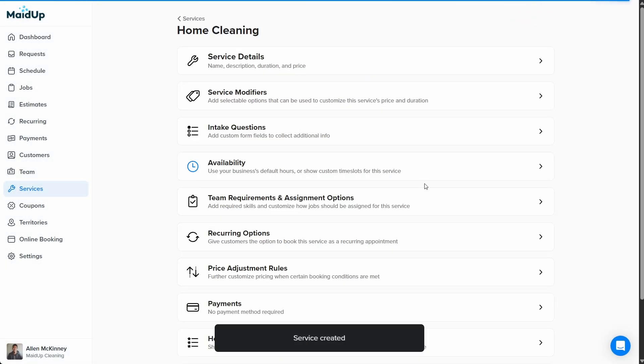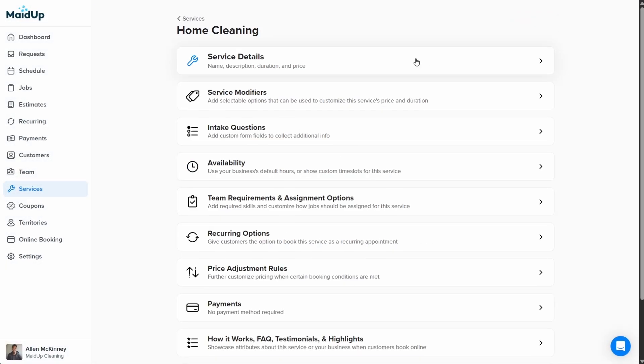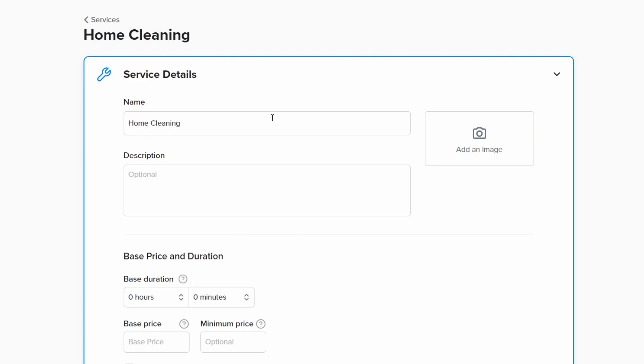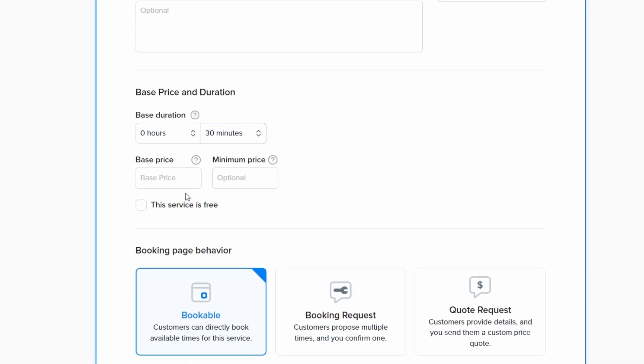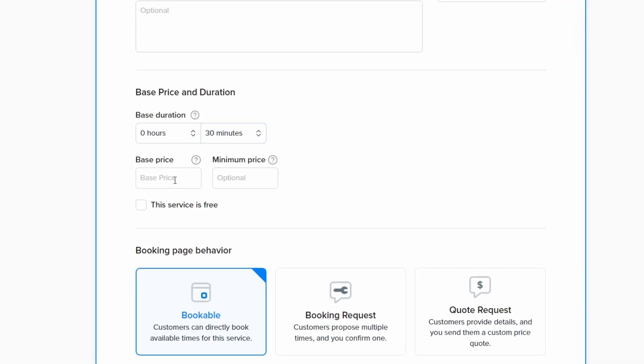Next, click service details at the top of the page. Here, you can enter a description of the service your customers will see when booking online. Next, we'll set the base duration and price of the service. This is the duration and price of a given job before any service modifiers have been added. We'll cover service modifiers in the following section. We'll set the base duration at 30 minutes and the base price at $50.